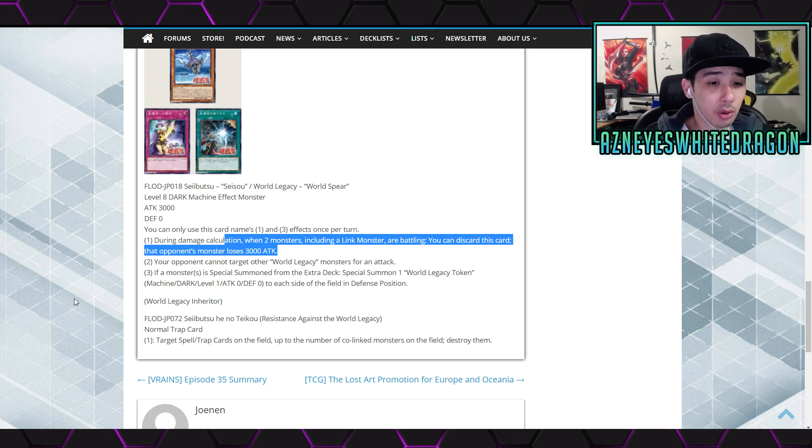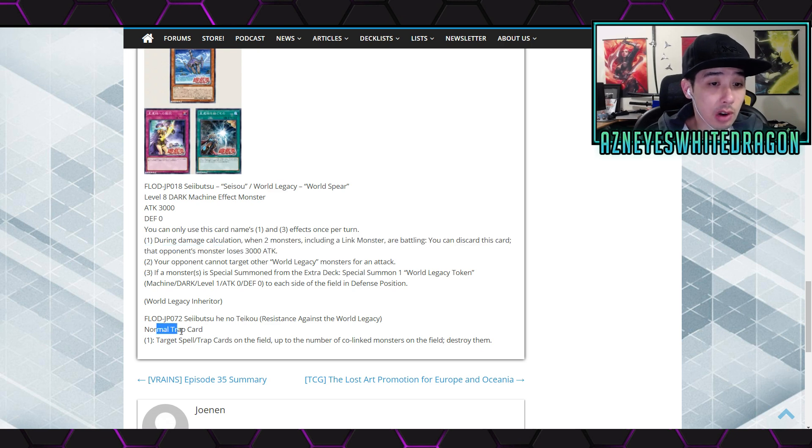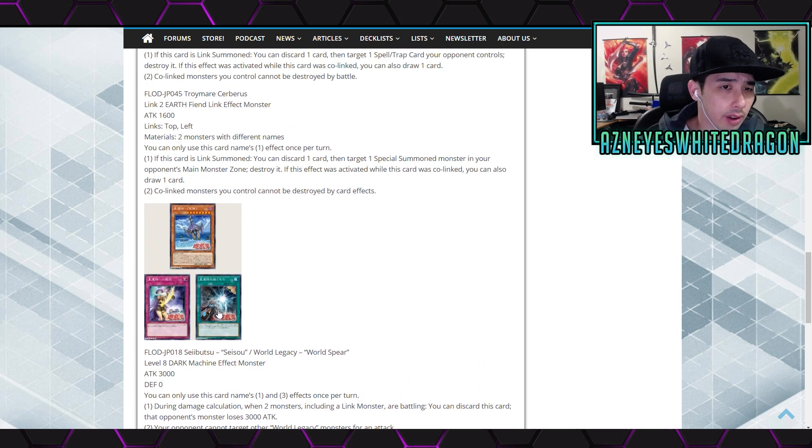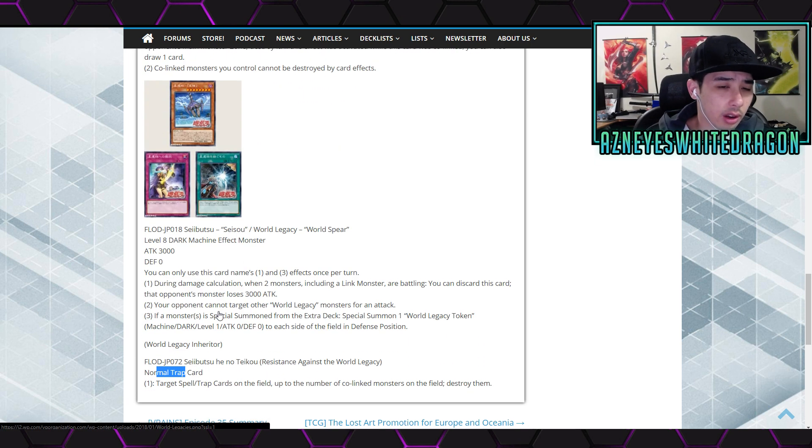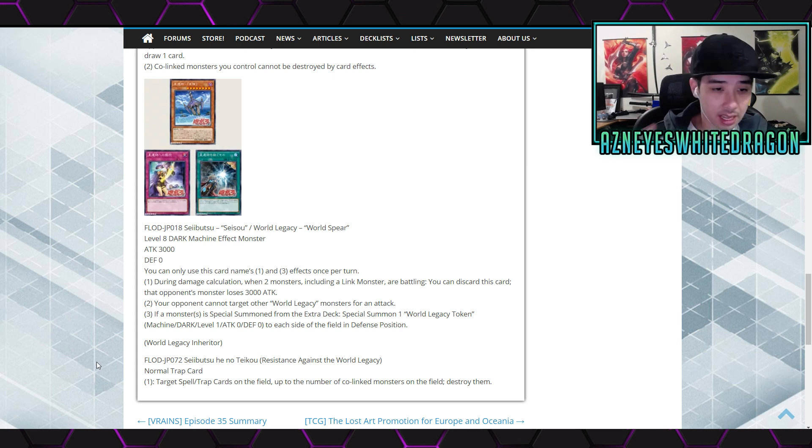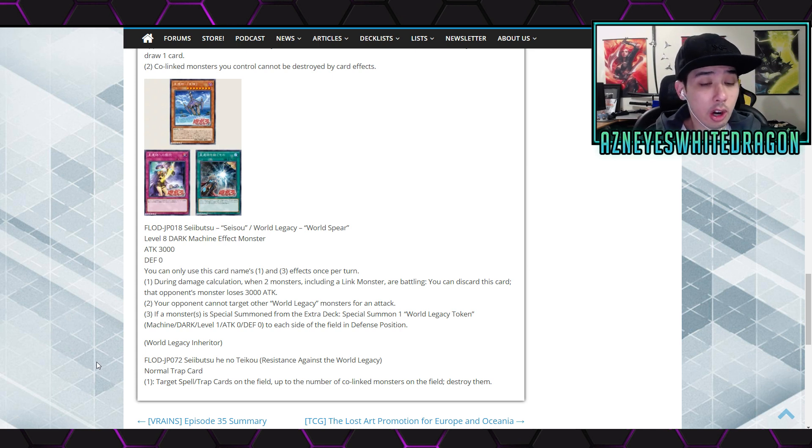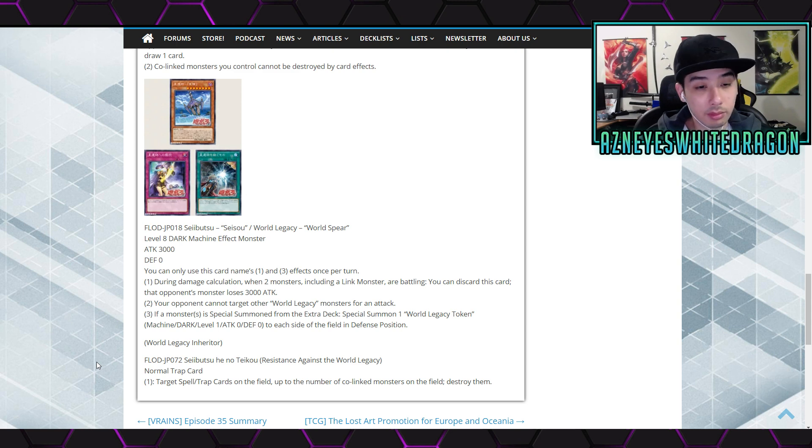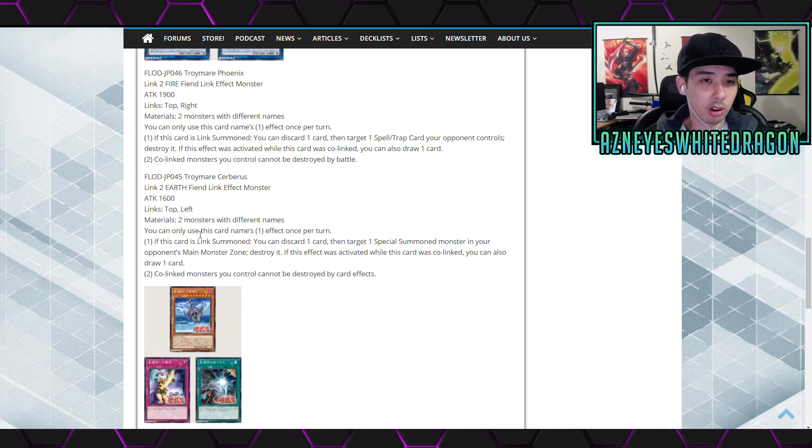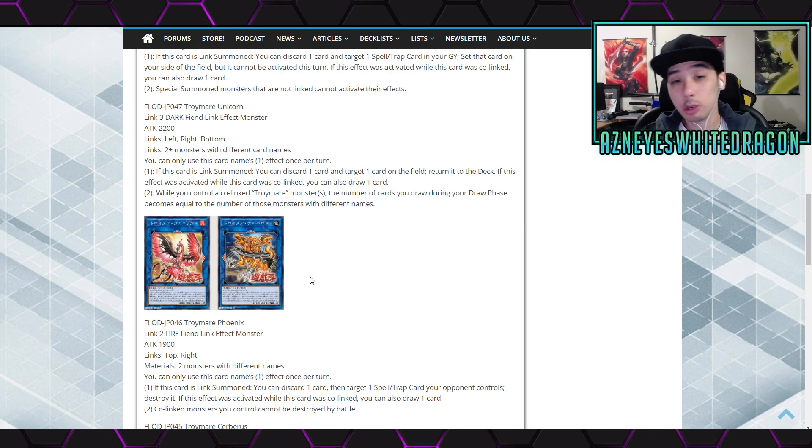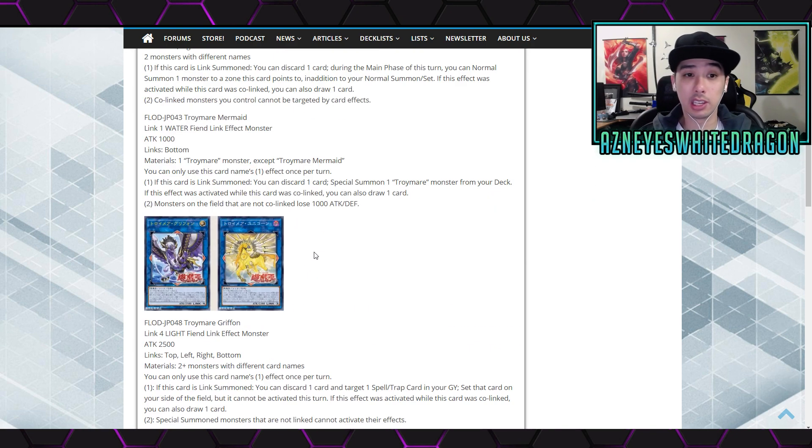Next up we got the World Legacy Inheritor, so it is the normal - oh, this is the trap card. I guess we're not getting the spell effect then, right? Okay. The normal trap card says target spell and trap cards on the field up to the number of co-linked monsters on the field and destroy them. Huh? Okay. Well, I guess that card can kind of work with the Troymares.